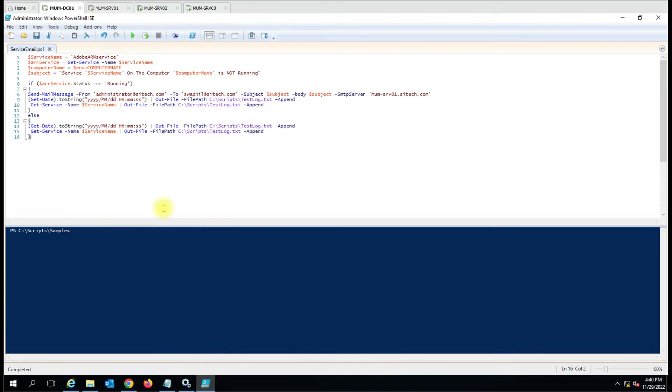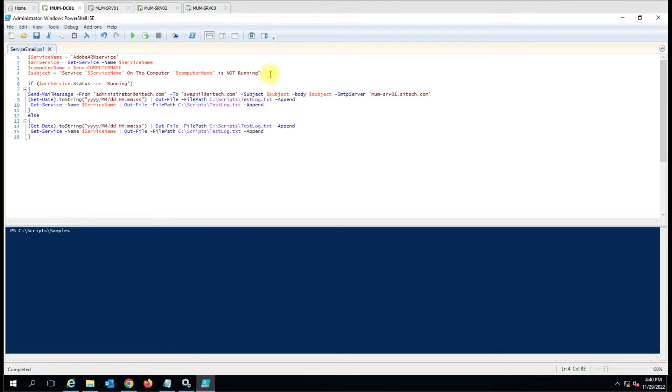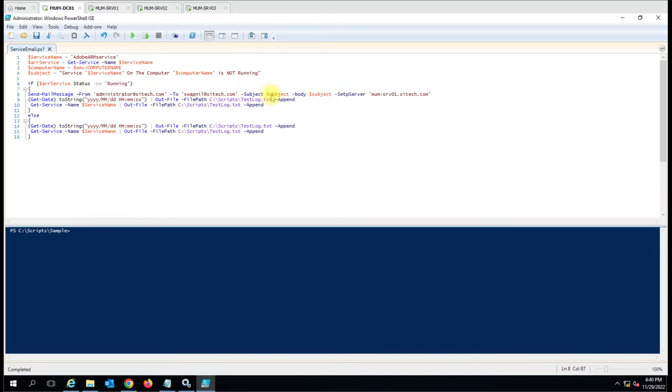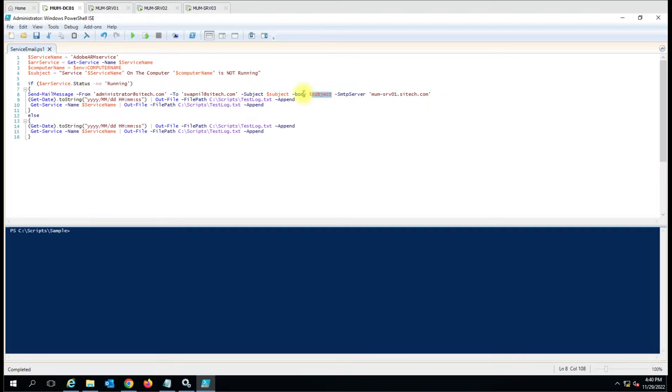The rest of the script is everything the same as what we have done before. We just have added here two new variables and that variable we have used here in the subject and the body part. Last time we had not used this body parameter but this time we are using that.